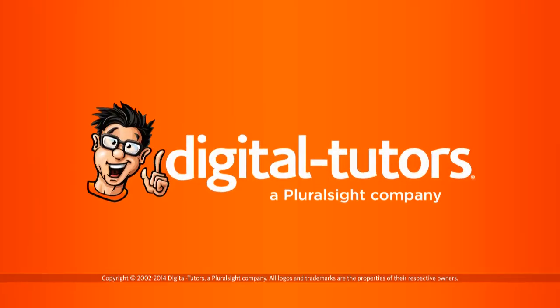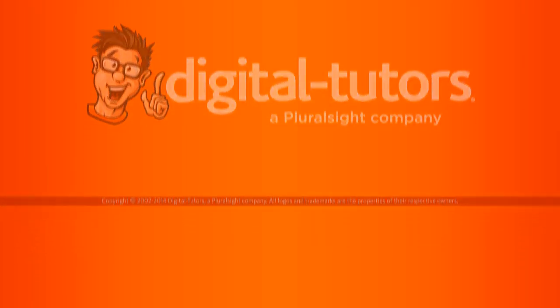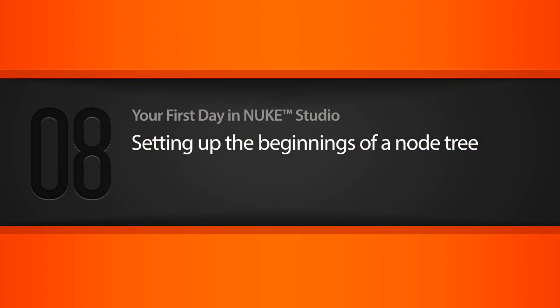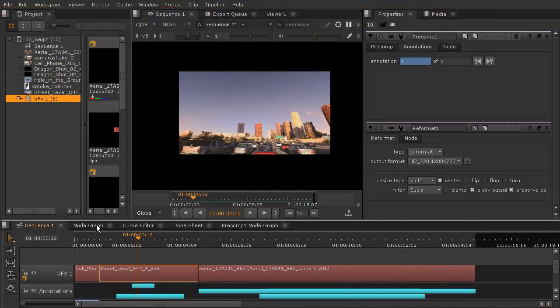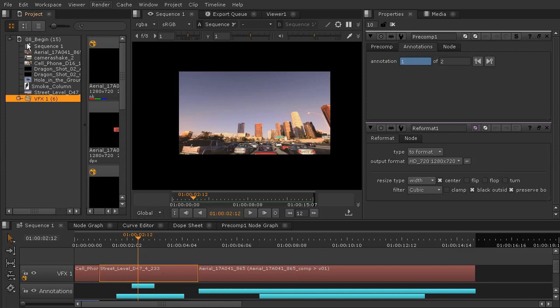In this lesson we'll begin setting up the beginnings of our node tree. Let's go ahead and jump into the node graph here. I am in your project file in 8_begin in the HROX file.